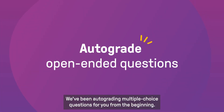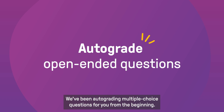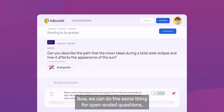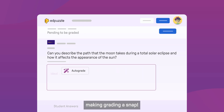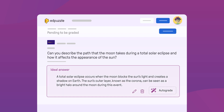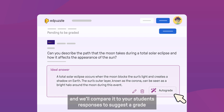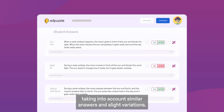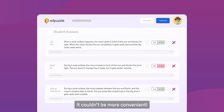We've been auto-grading multiple choice questions for you from the beginning. Now, we can do the same thing for open-ended questions, making grading a snap. Just add your ideal answer, and we'll compare it to your students' responses to suggest a grade, taking into account similar answers and slight variations. It couldn't be more convenient.